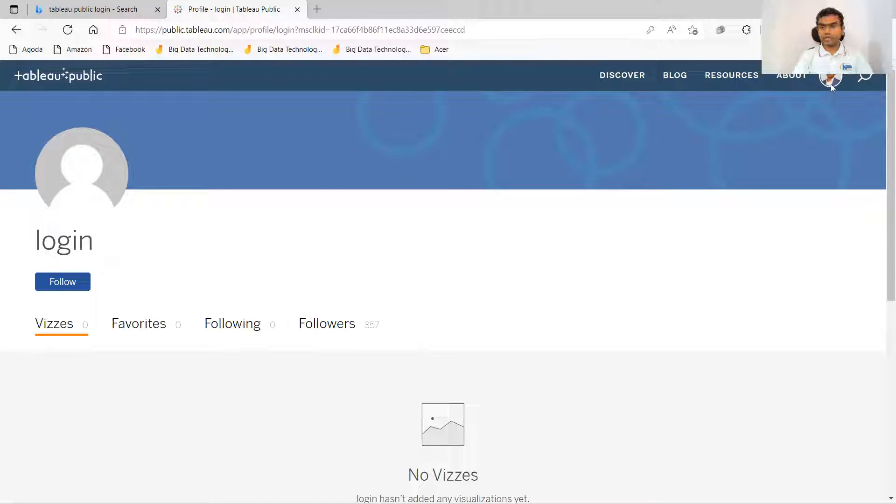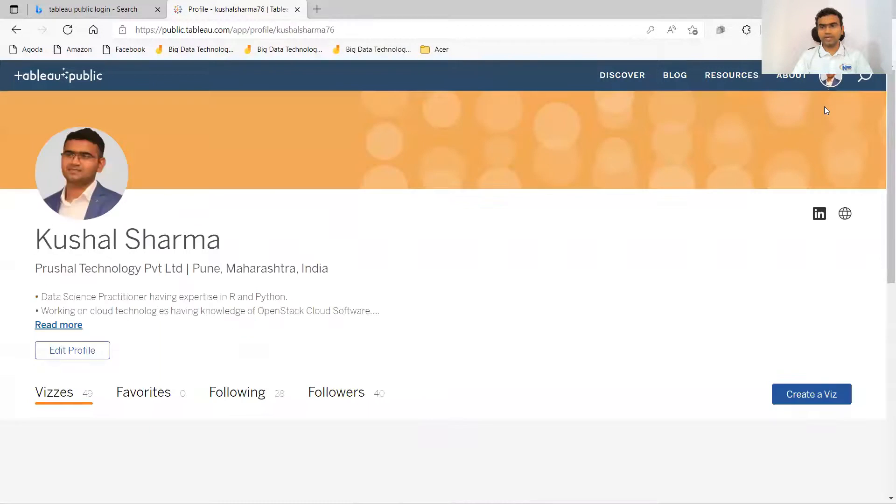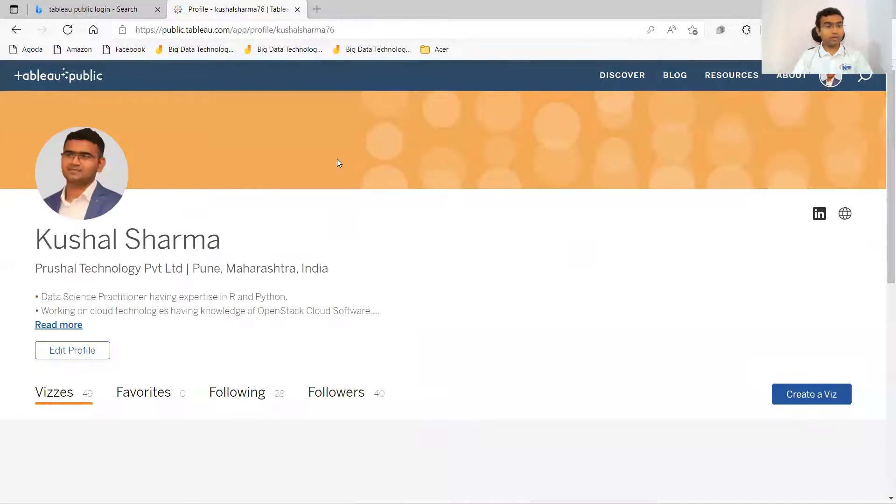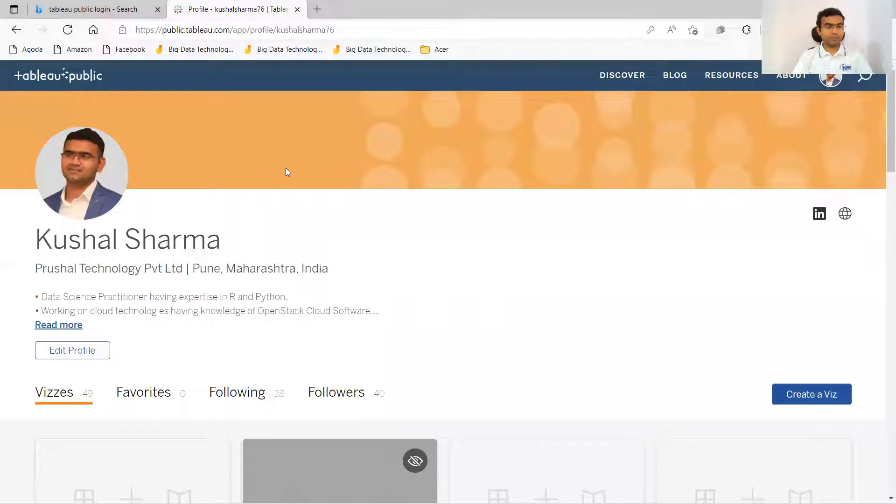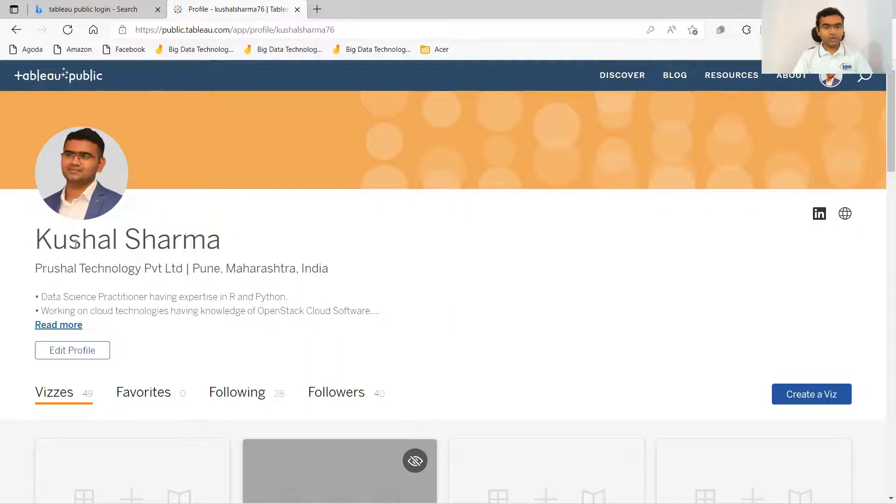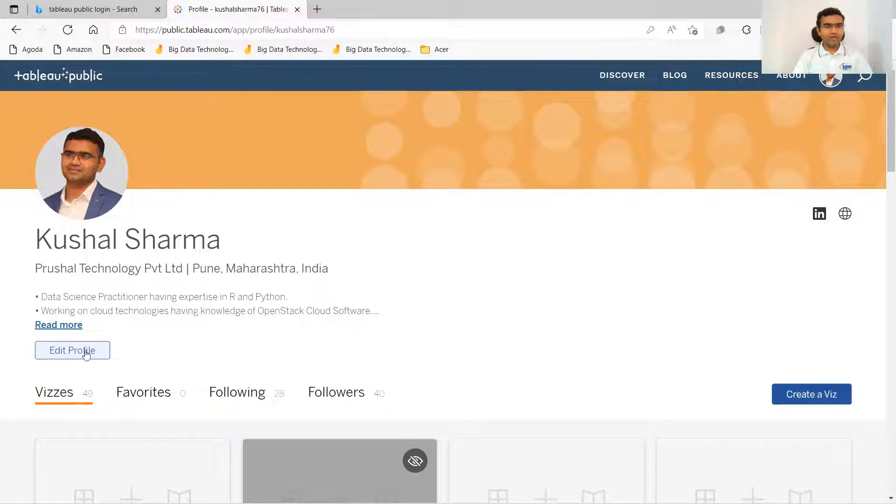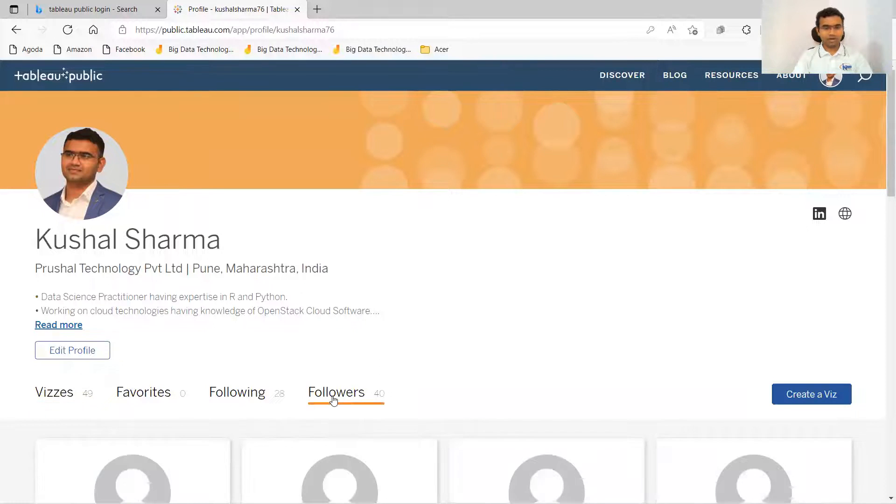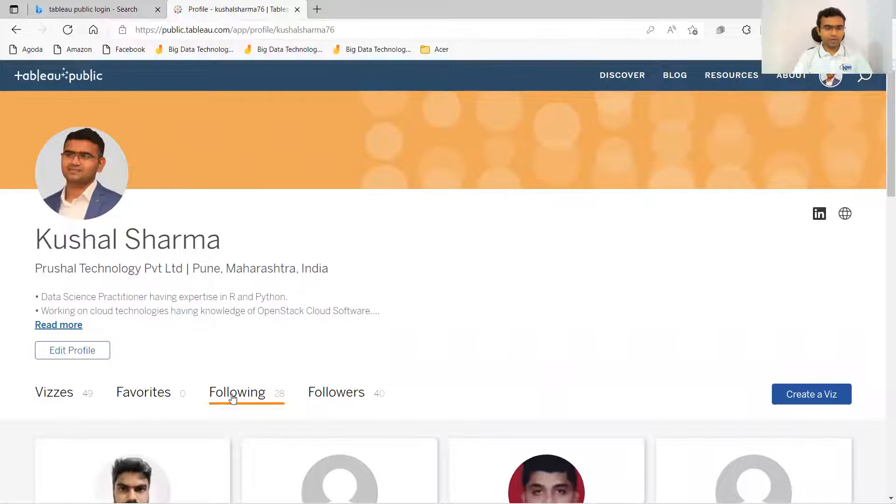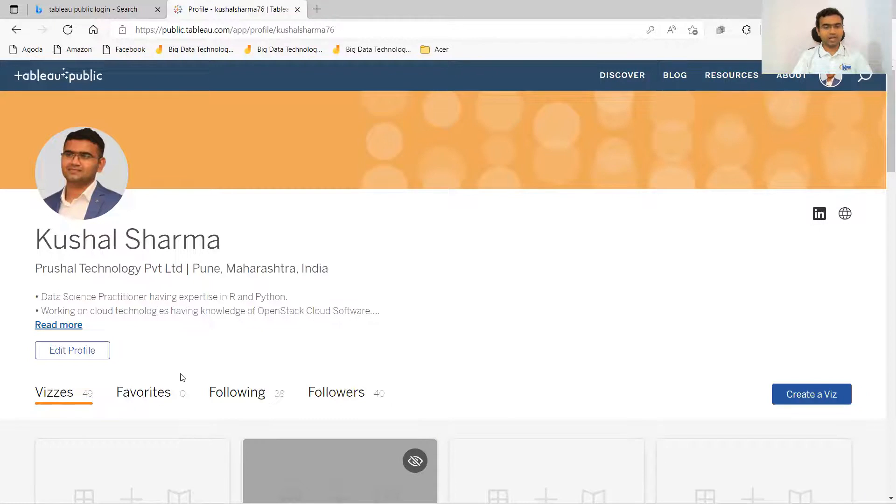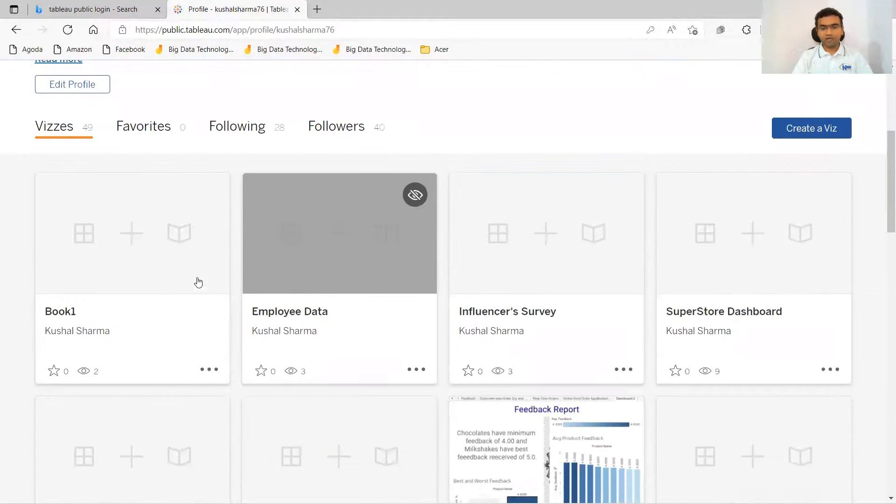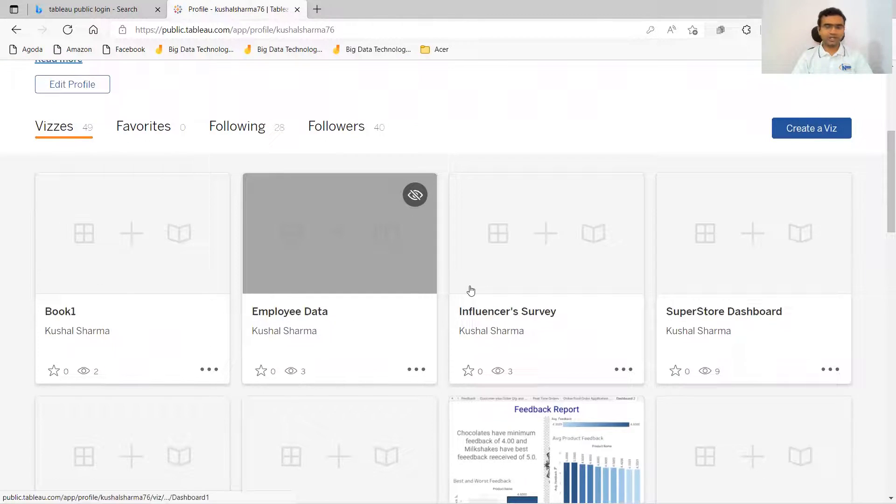You can see that here my screen has come, my home window has come. So you can come to my profile and you can get connected with me. So I have got 40 followers as of now and I'm following 48 people and I have created 49 vizzes. That means I have created 49 dashboards or sheets.